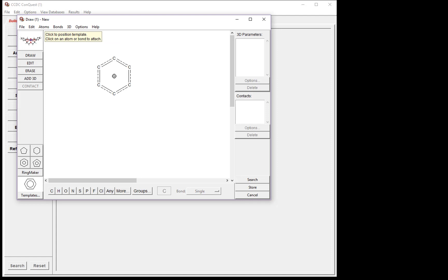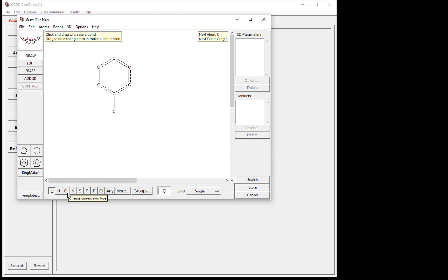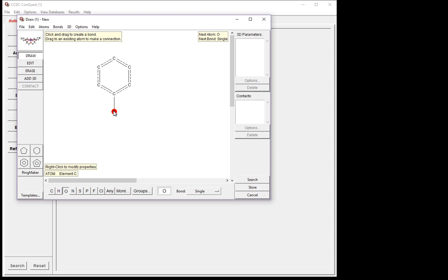Now we want to draw a carboxylic acid group. Click the carbon atom in the atom types list across the bottom of the window. Then click the carbon atom in the phenyl ring, and drag down. Now we have placed a carbon atom. Now we need to add the oxygen atoms of the carboxylic acid group. To do this, change the atom type to oxygen by clicking in the list. Then click the carbon atom and drag to create two oxygen atoms.